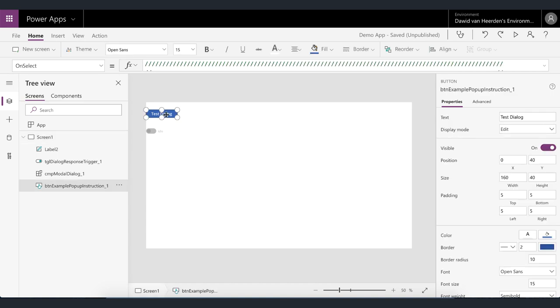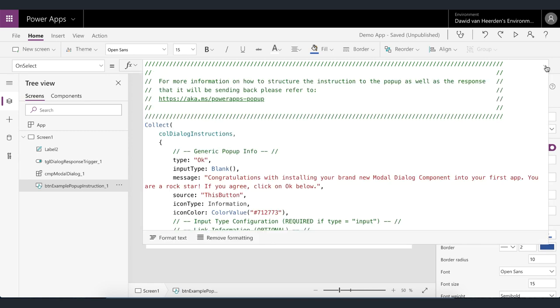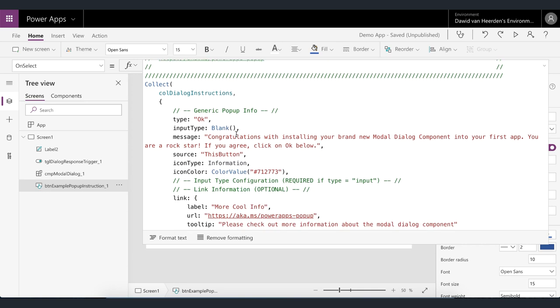So all of this is covered in great detail in the documentation which you can find at aka.ms forward slash powerapps dash pop-up or in the power app that we downloaded earlier that contains the component all of the different combinations of pop-ups that you could generate. But for now I just want to quickly show you these properties in the short video but if you wanted to deep dive you can go and have a look at those. So over here we've got the dialogue instructions collection and this is the collection that the pop-up listens to. So then we drop records into that collection and that tells the pop-up how to respond and how to behave.